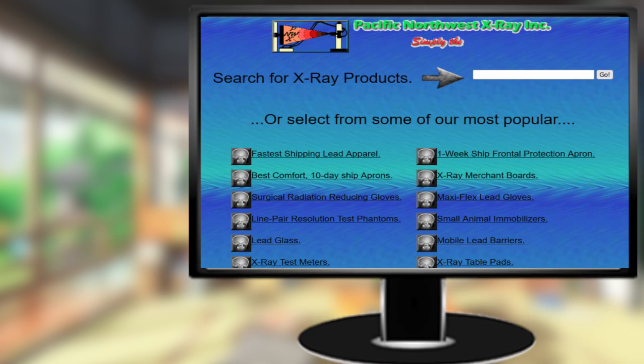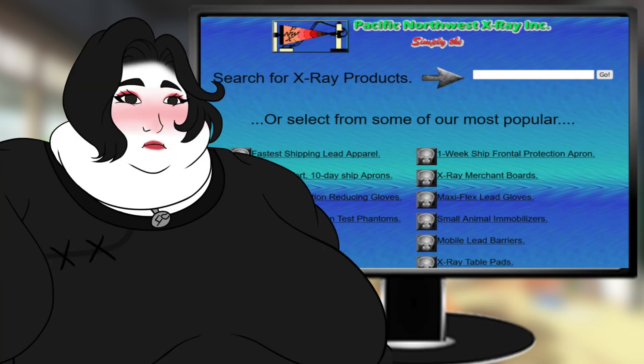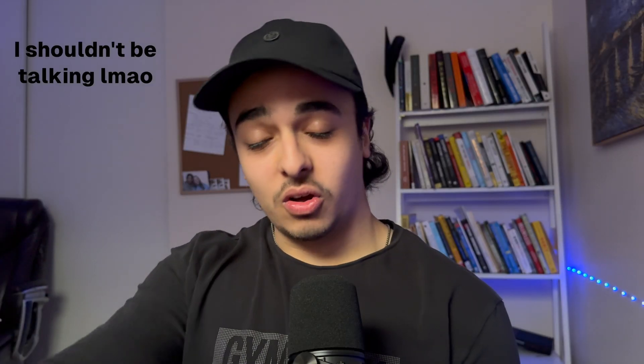An app with an ugly front end is like an ugly girl. She may have a nice personality but you never give her a chance. And in all seriousness, having a good front end is critical for people to come to your website, to use your application, and to purchase stuff from you.